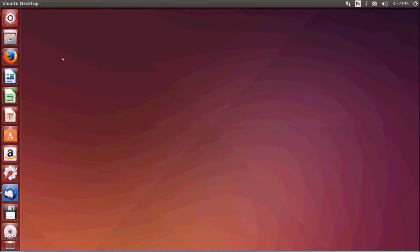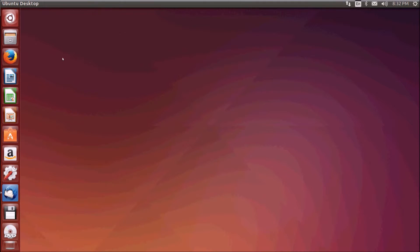Now Ubuntu also has a graphics editor supported, GIMP. It's a very powerful graphics editor. You can create your own graphics and edit your photographs.